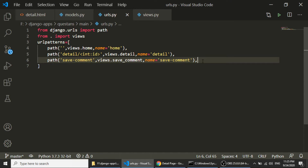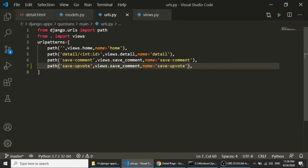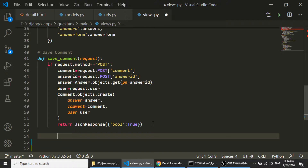Now I will open the URLs file and add the URL entry 'save-upvote'. I will copy the save-comment URL entry, paste it, and rename it to 'save-upvote', updating both the path and the view name to save_upvote.